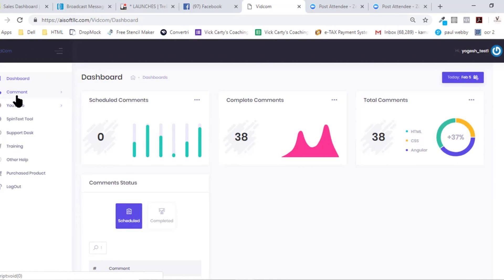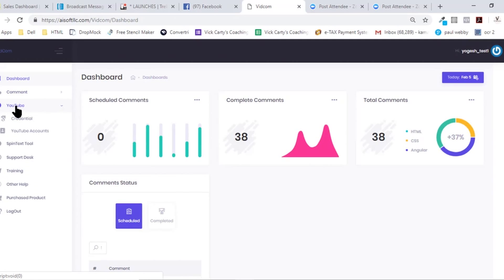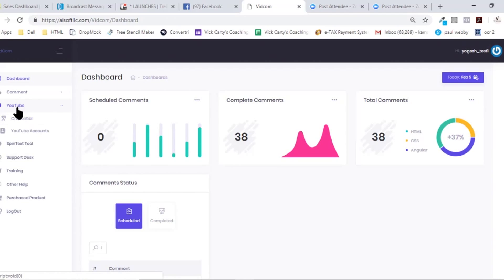Now, before we even get to the meat of this product, which is in the comment section, I would just like to give you a little brief about how you get started. You need to connect your YouTube accounts here and you need to have a Google API credential set up in this tab.